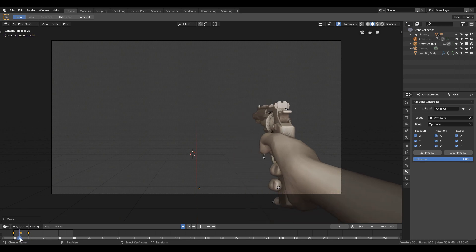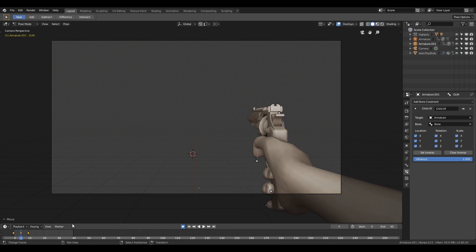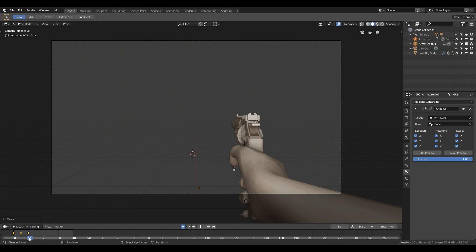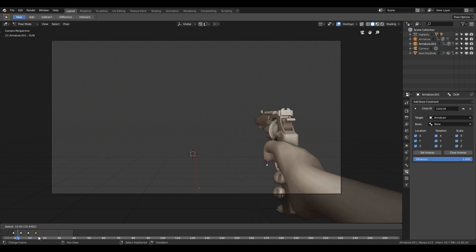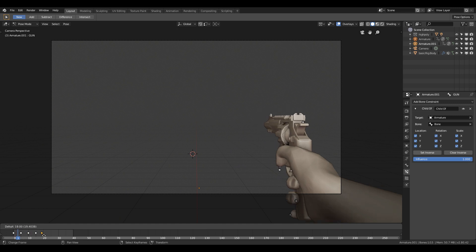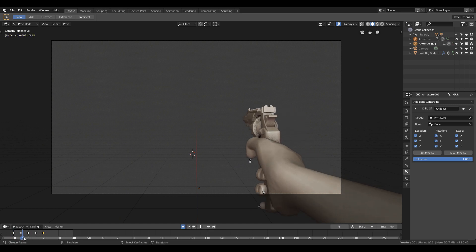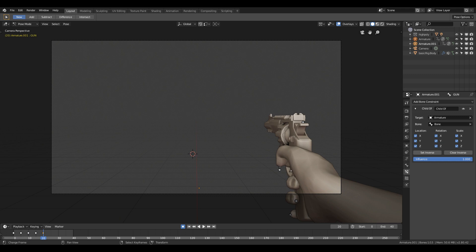Now select the middle keyframe and press Shift+D to duplicate and change its position by pressing G and move it after the last keyframe. Now do the same to the first keyframe. So now if I play the animation, it will give the illusion of walking as it will be looping.